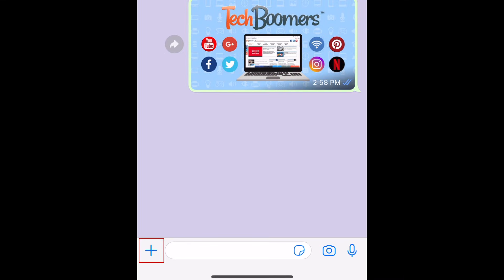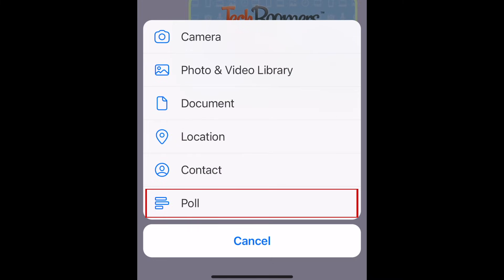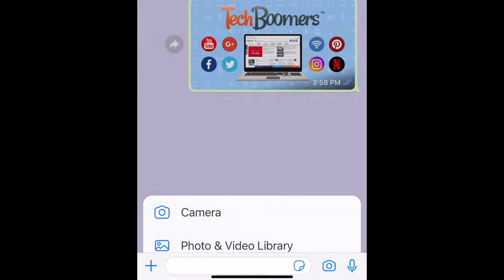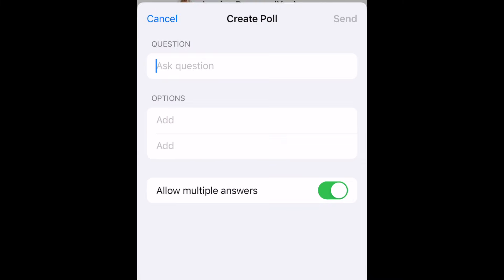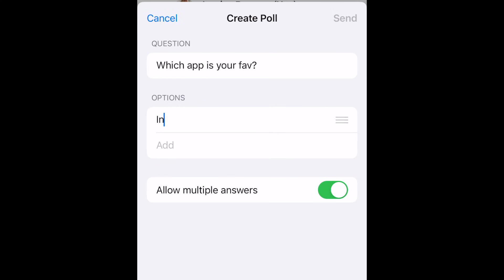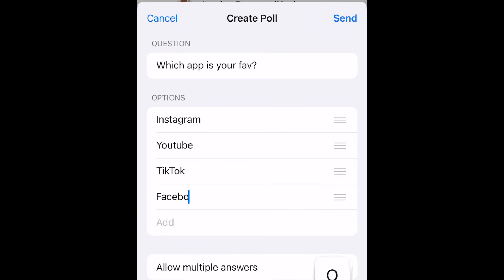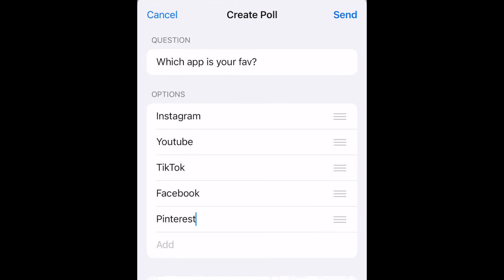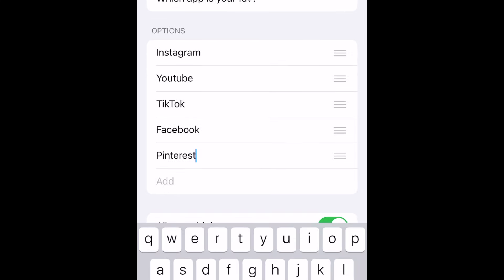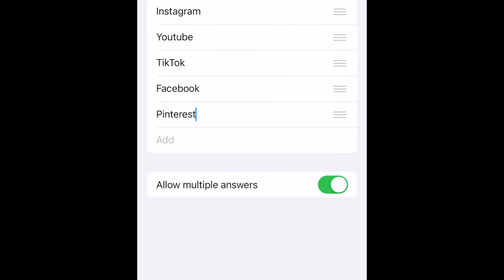You can also access the option to create polls by tapping the plus sign. This feature is super helpful when trying to make decisions in a group chat. Type in your question and answer options. If you like, you can allow people to select multiple answers.